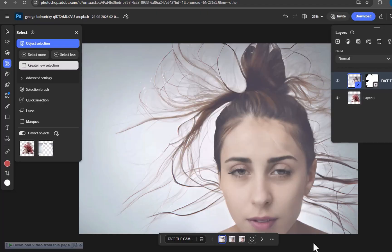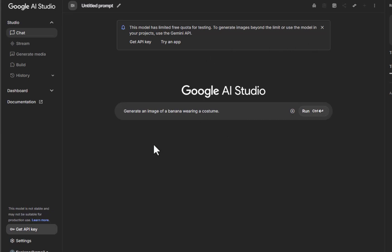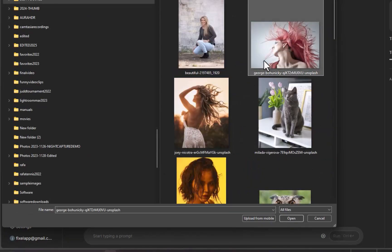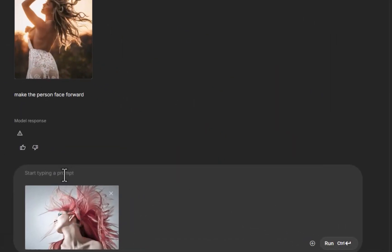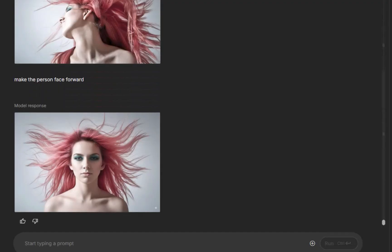Now let's try Nano Banana using Google AI Studio, a platform for experimenting with Gemini models. Alternatively, you can also use the Gemini app, which was integrated with Nano Banana this past August 26. The process is incredibly simple — no buttons to click or selections to make. You just describe what you want. I'll upload the image and type 'Make the person face forward.' And just like that, it's done.